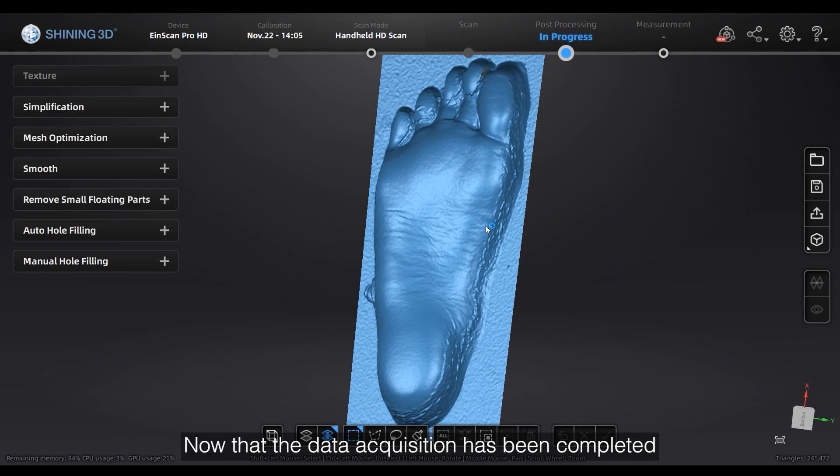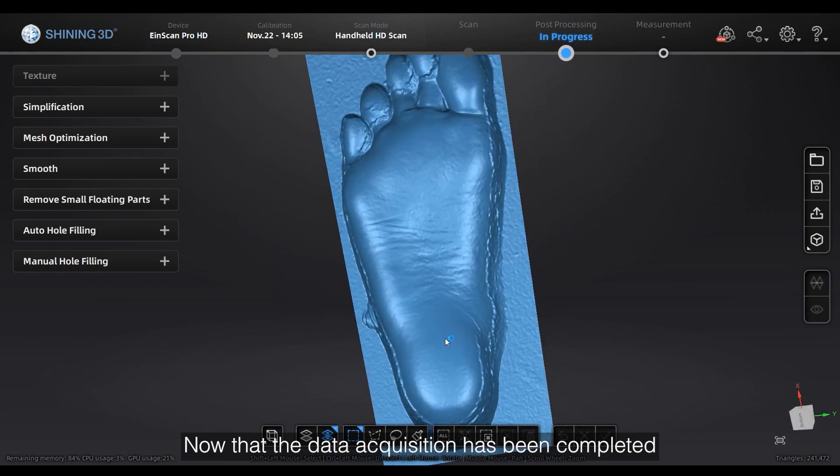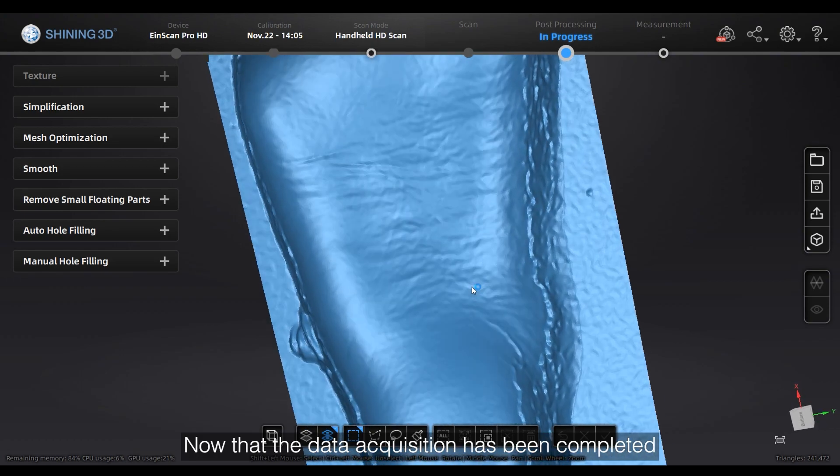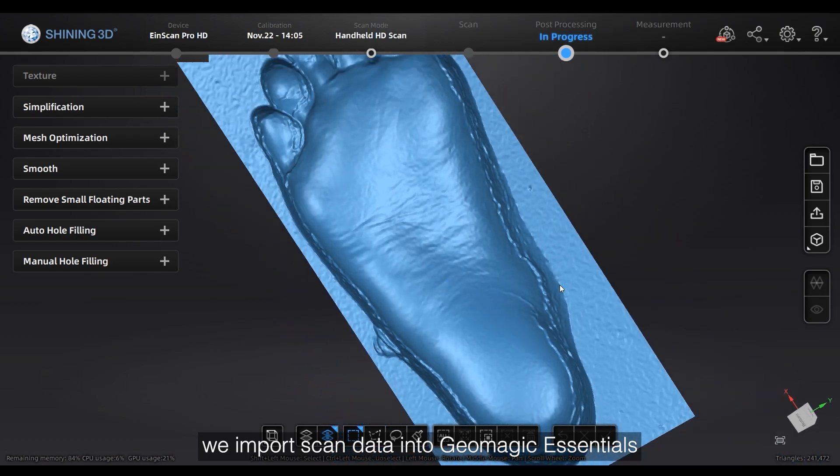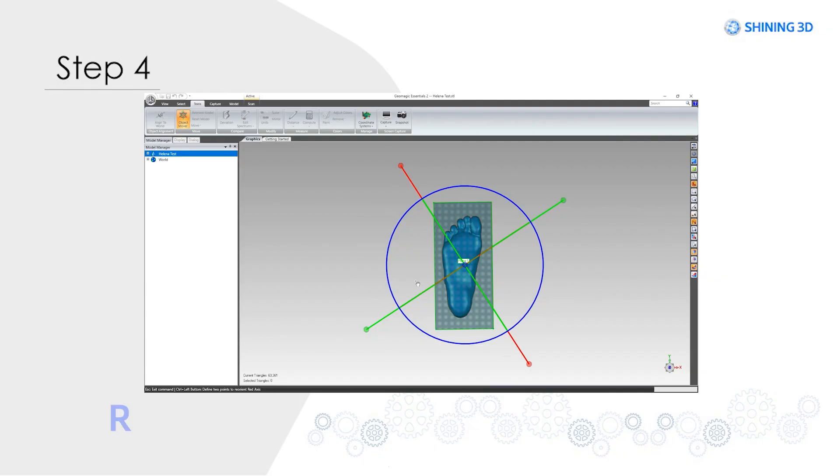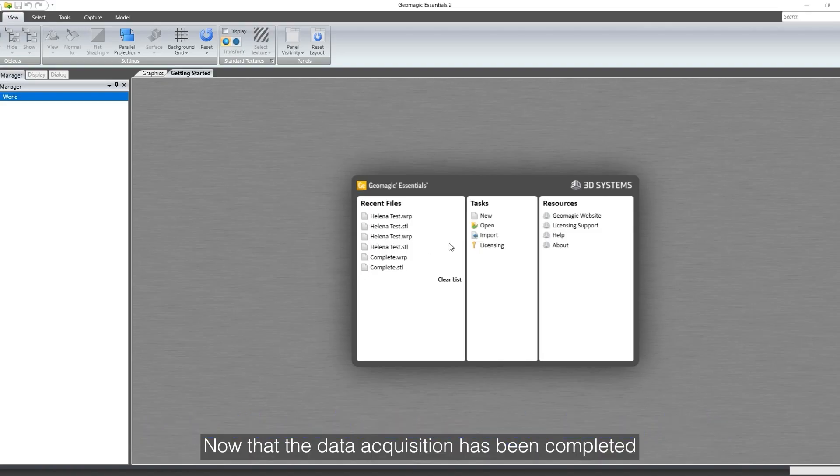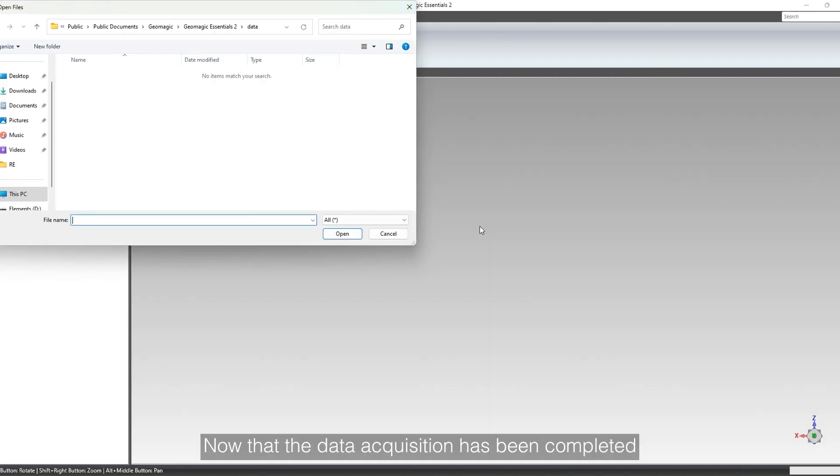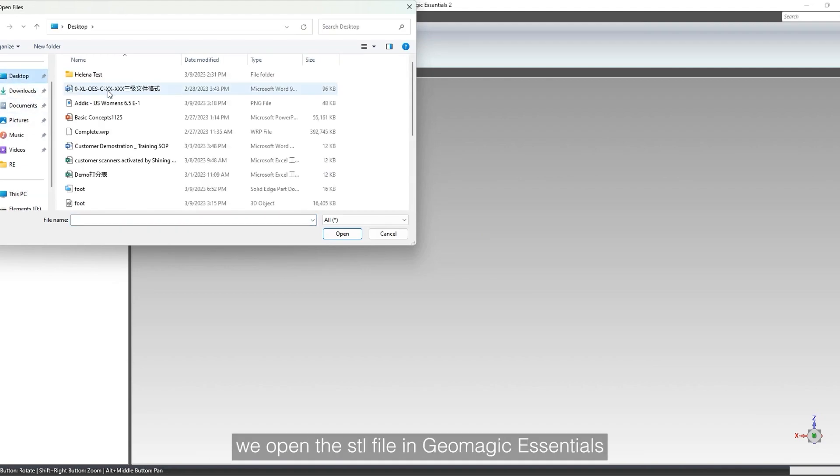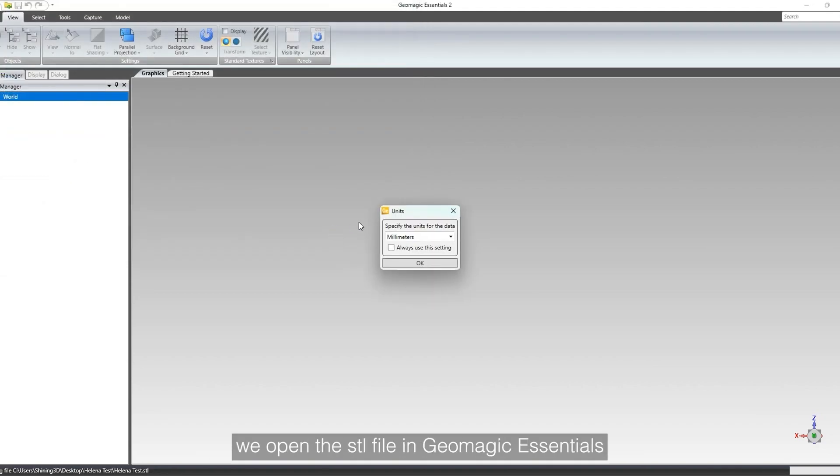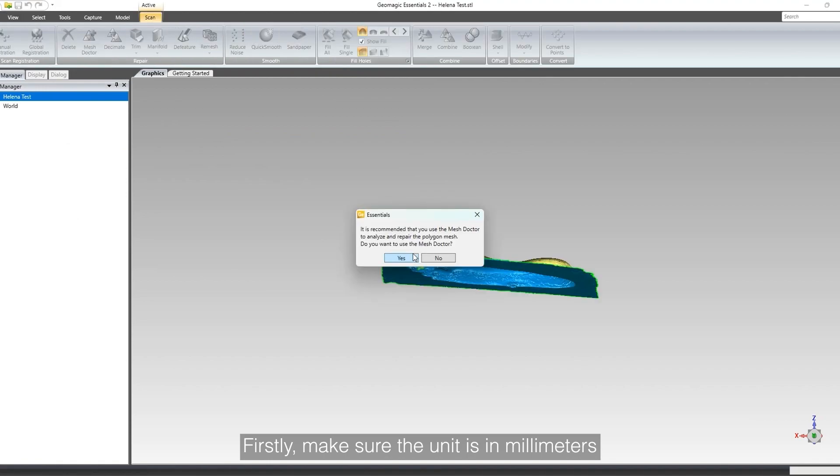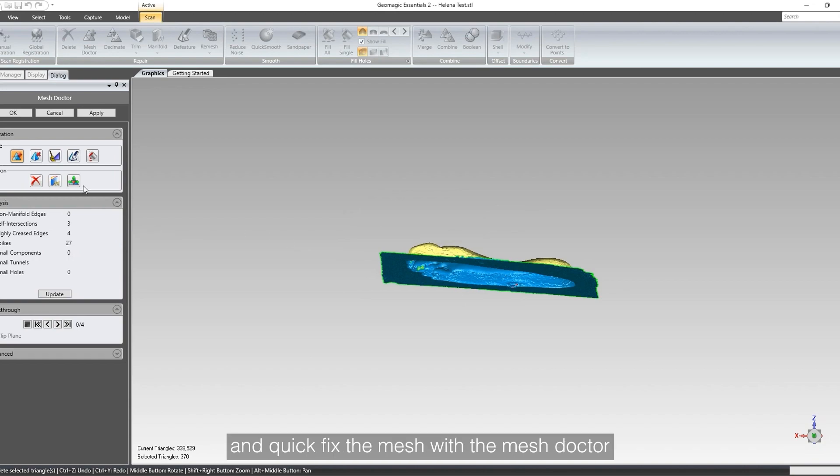Now that the data acquisition has been completed, we open the STL file in Geometric Essentials. First, make sure the unit is in millimeters, and quick fix the mesh with the mesh doctor.